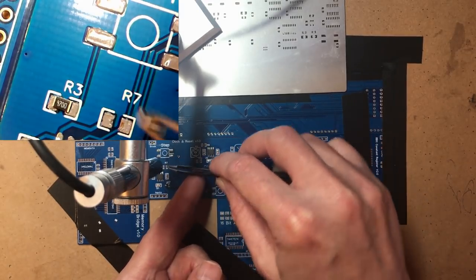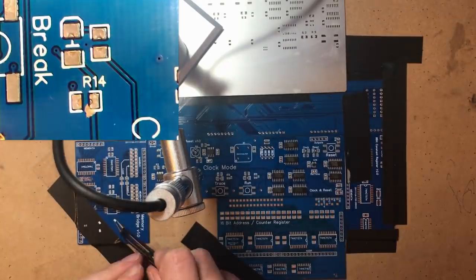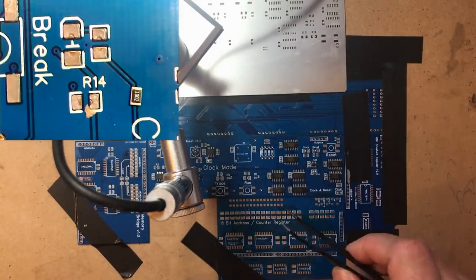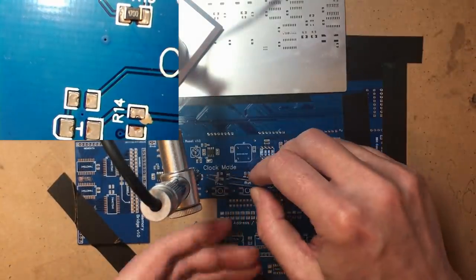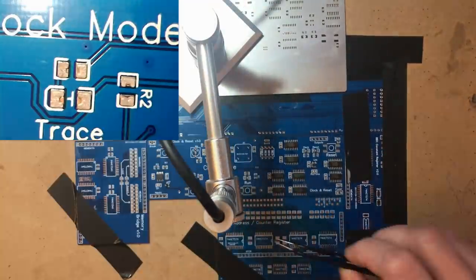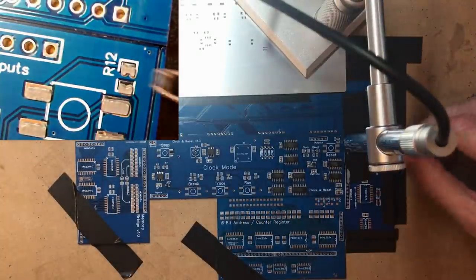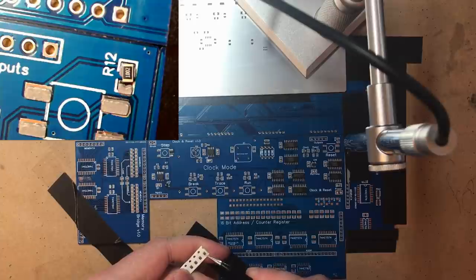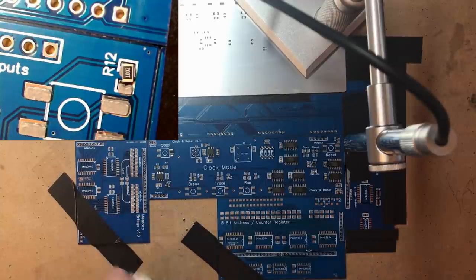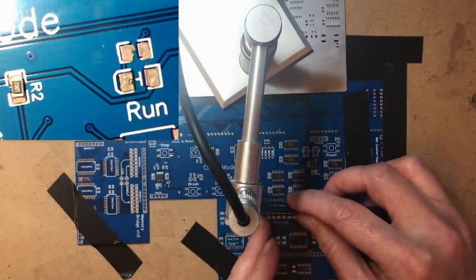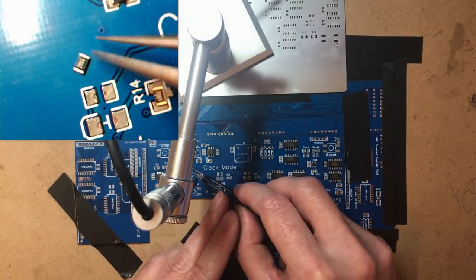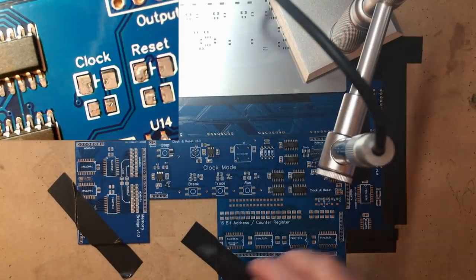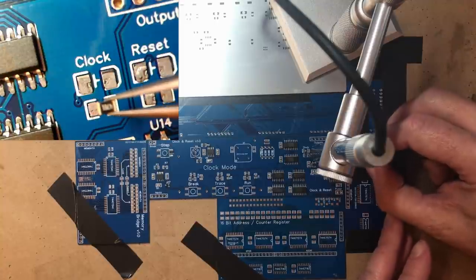These are 10k. This is what I'm using for my pull-ups. Right, now these are 2ks which are chosen resistance for my green LEDs. So a single 4.7k for the clock LED.